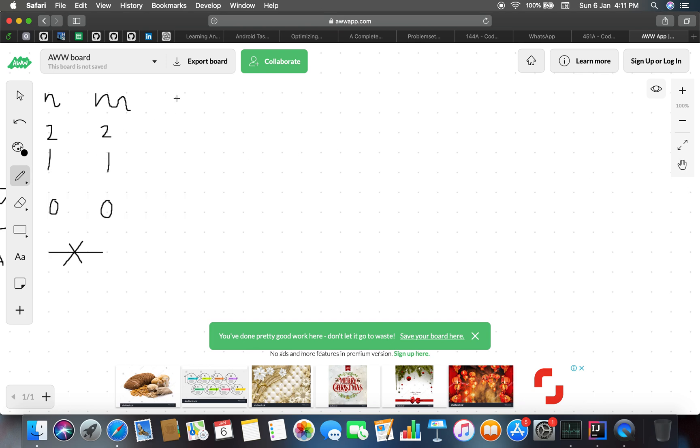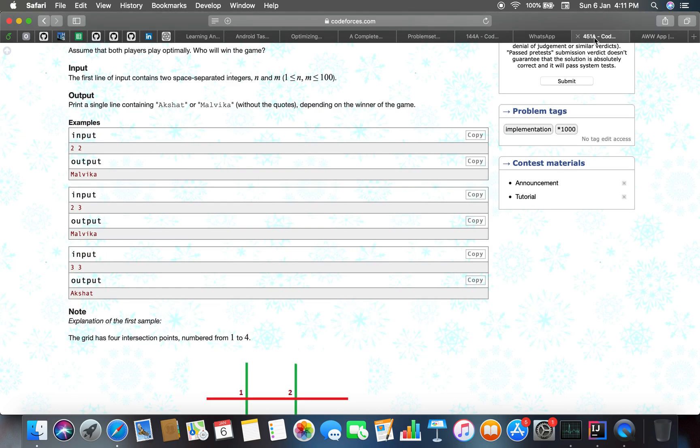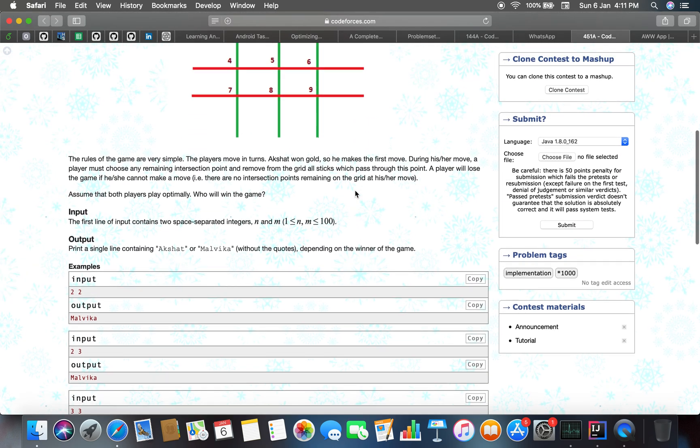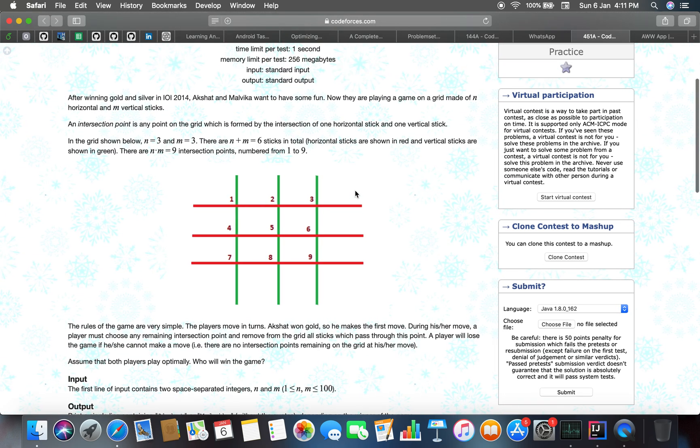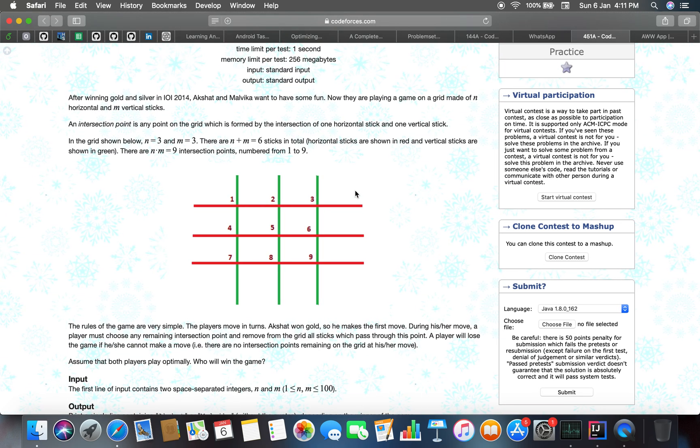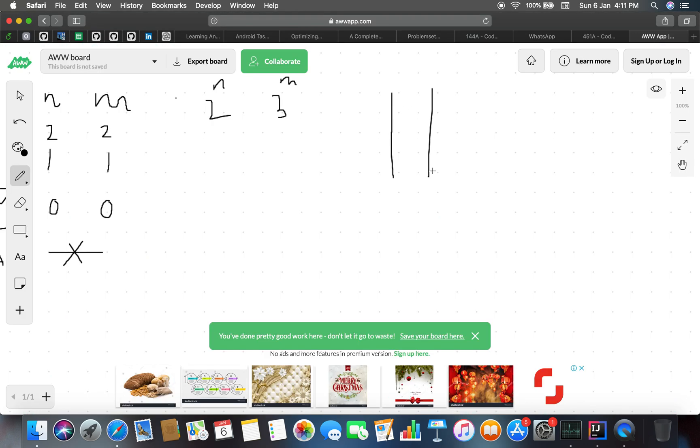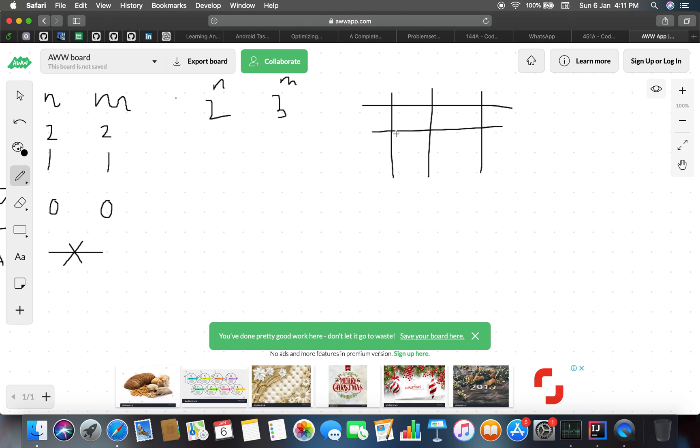So 2 and 3, n and m. The initial is 2 horizontal lines and 3 vertical lines, so we have a total of 1, 2, 3, 4, 5, 6 points. That is our initial structure of the grid.